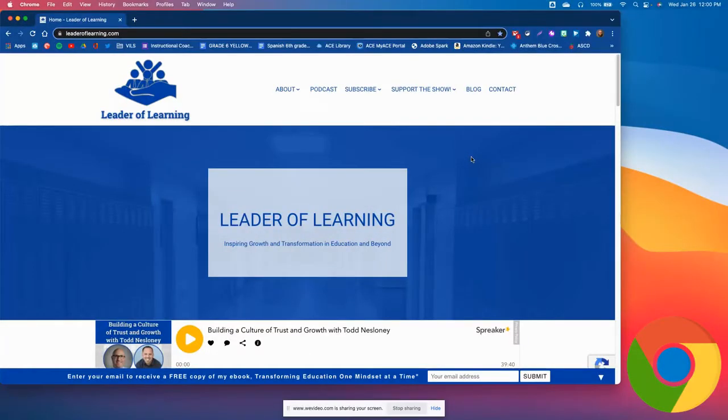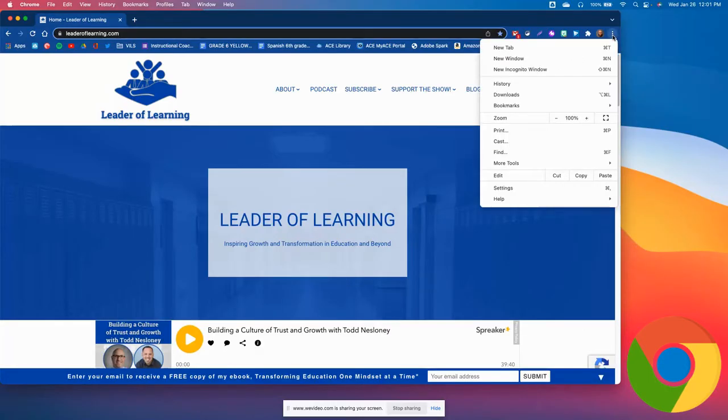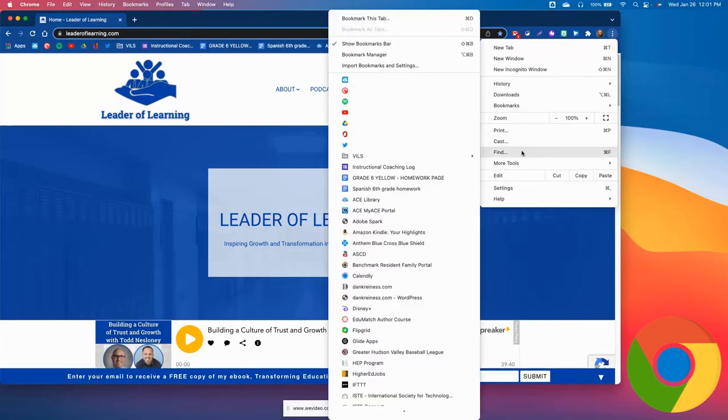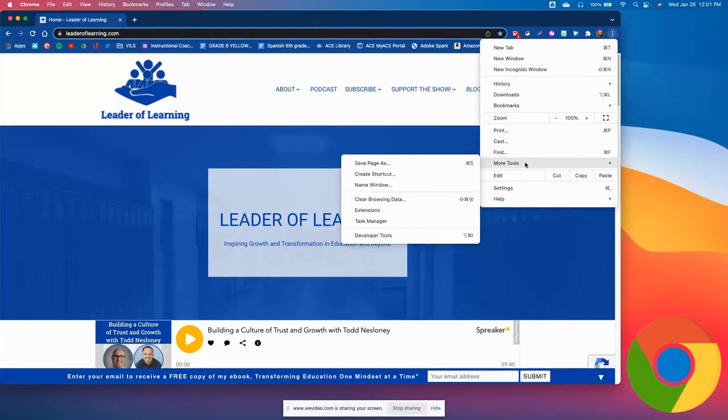All right, so we'll start with Chrome. Here I am in Google Chrome, opened to the Leader of Learning website. Go next to your profile picture, select the three-dot menu for more options, then More Tools, and click Save Page As.